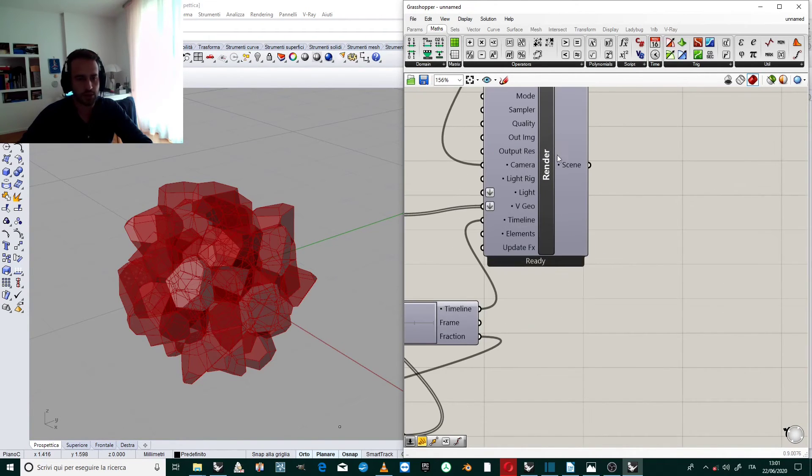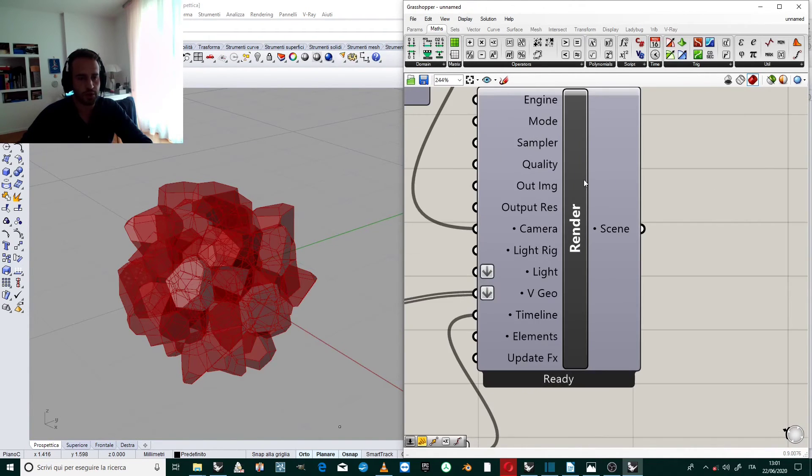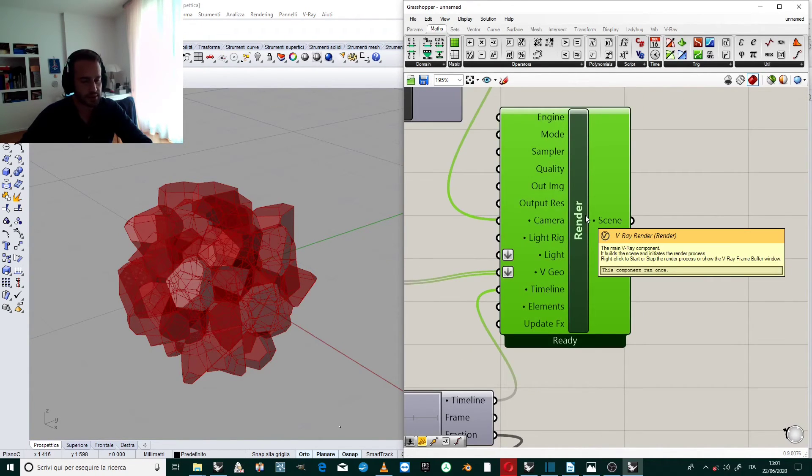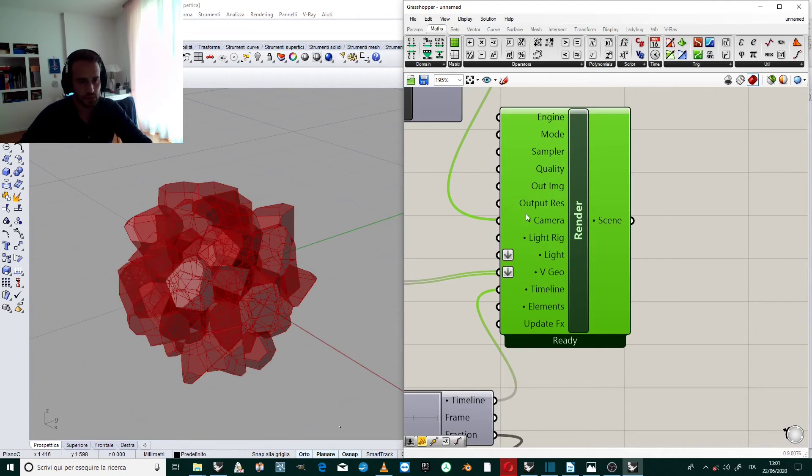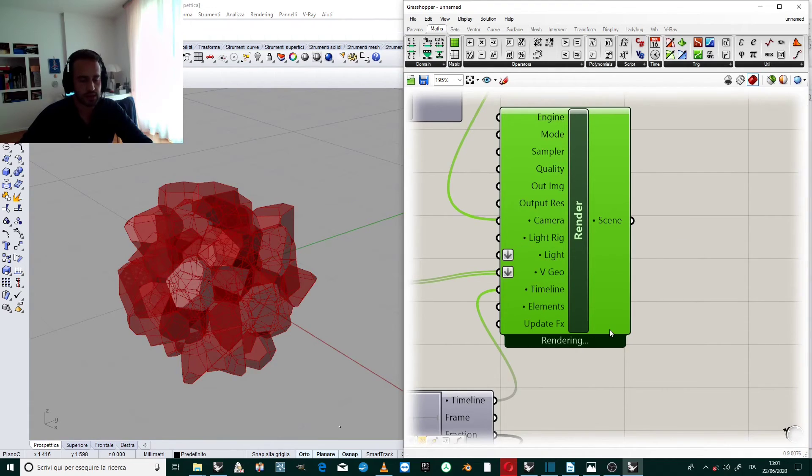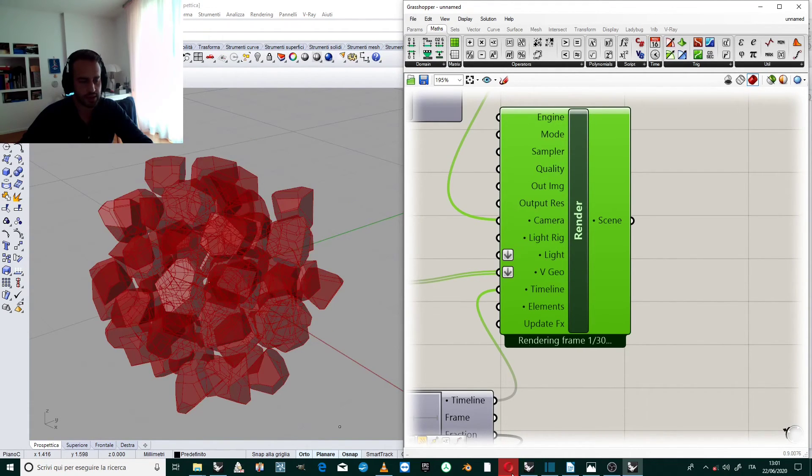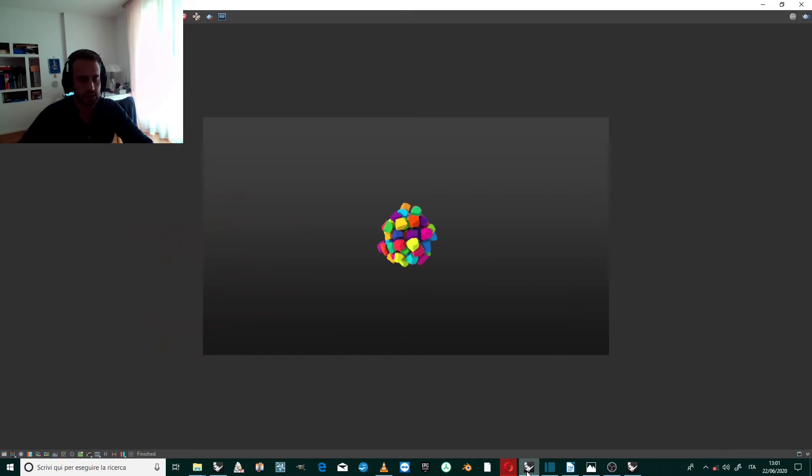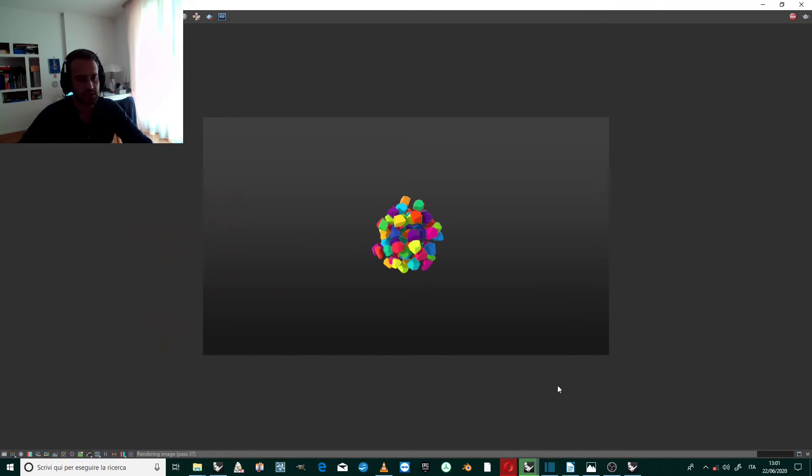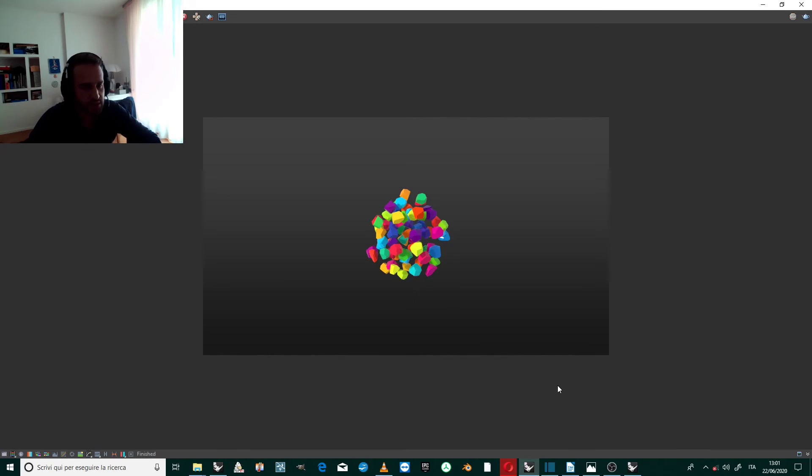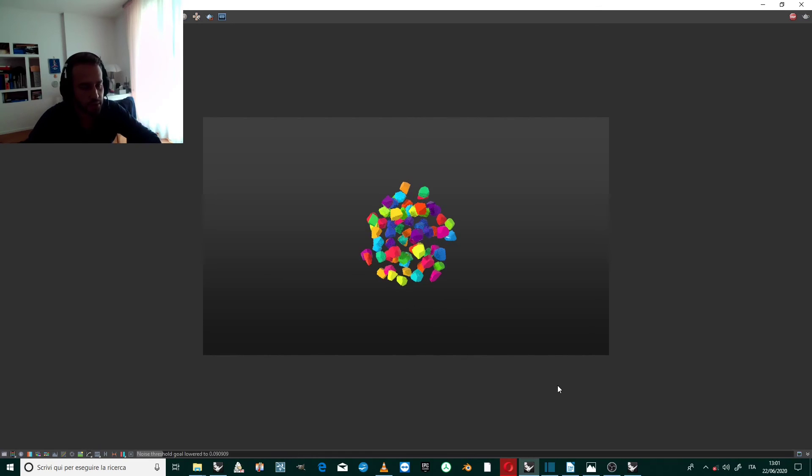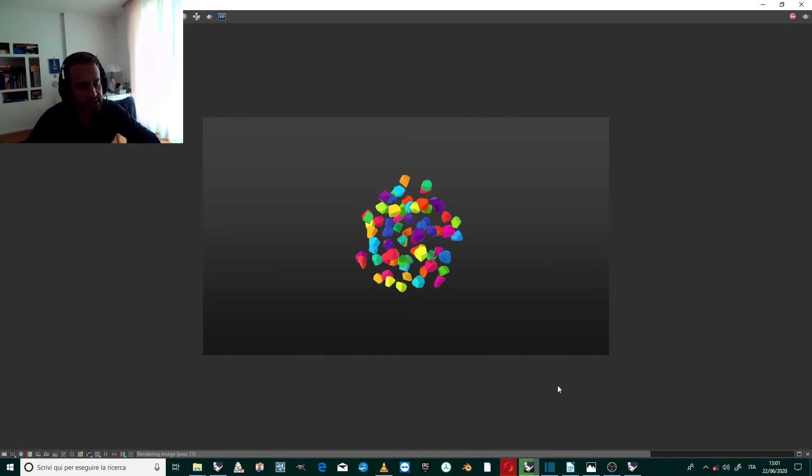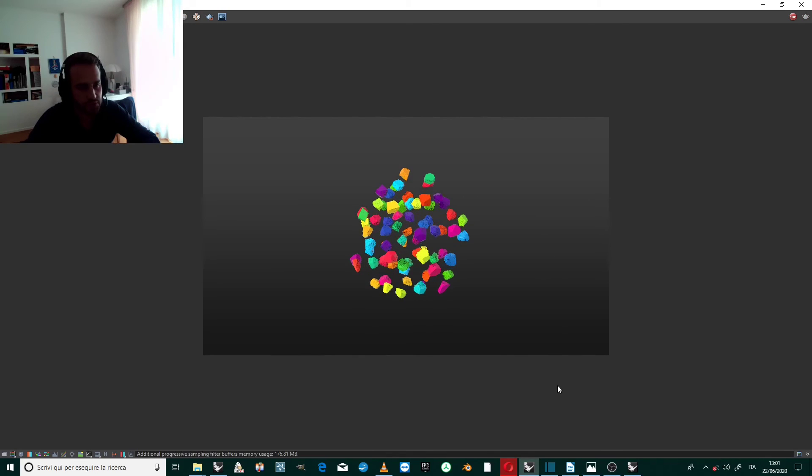Now I go back to the render component and with the right click I put render, I click on render animation. Now it's working and let's see what happens. Yes, I think that we are going better than before. That's probably the kind of animation I wanted before.